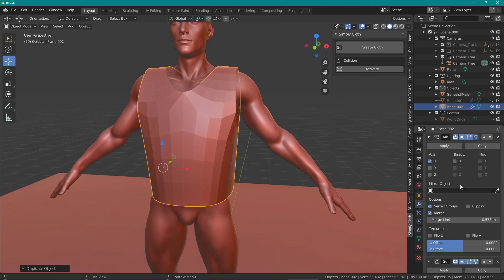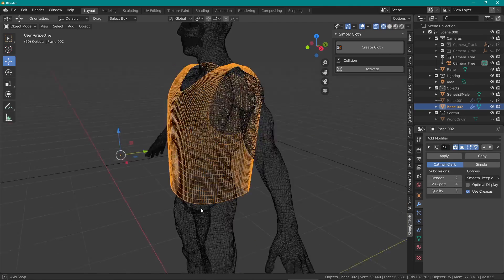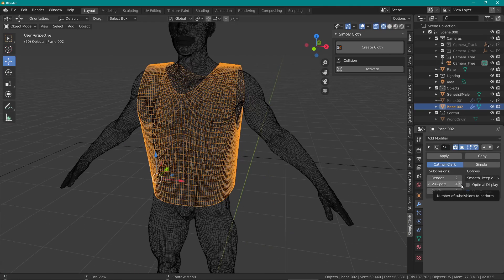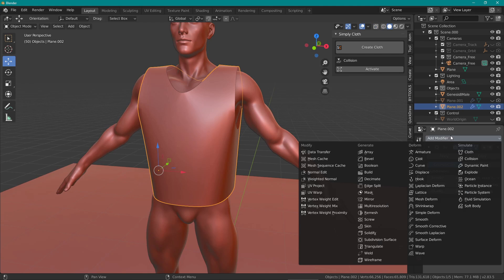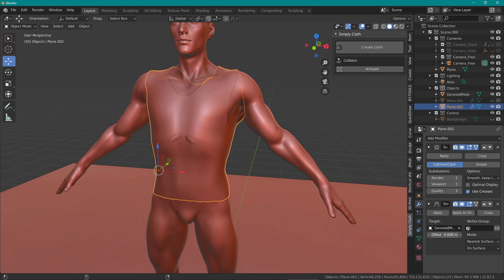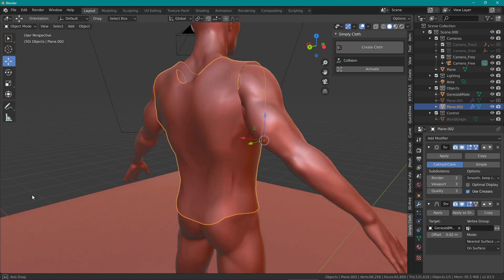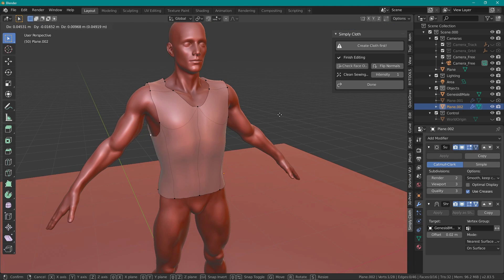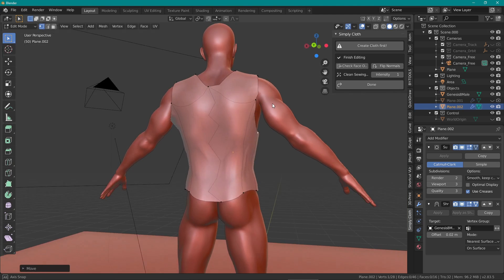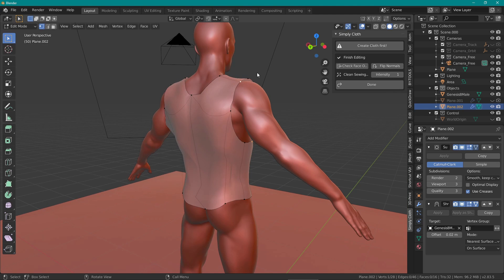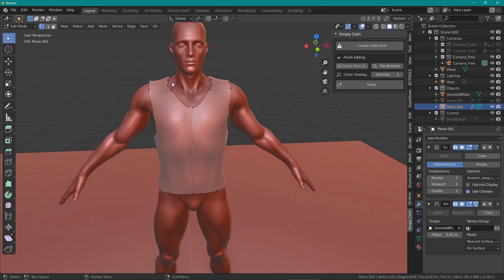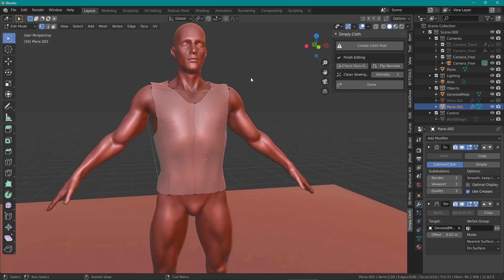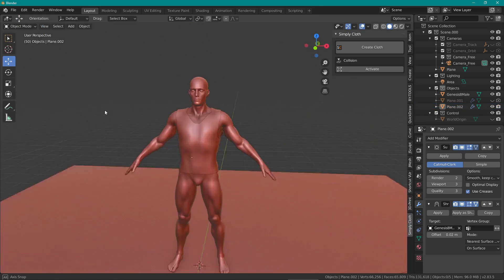If this was supposed to be a tighter item of clothing, like a tight tank top for example, you can use the shrink wrap modifier in order to get the cloth to wrap around your mesh. All you need to do is choose the model with the eyedropper tool, set the mode to near surface, choose on surface on the offset and you can see it nicely wraps around the model's chest.